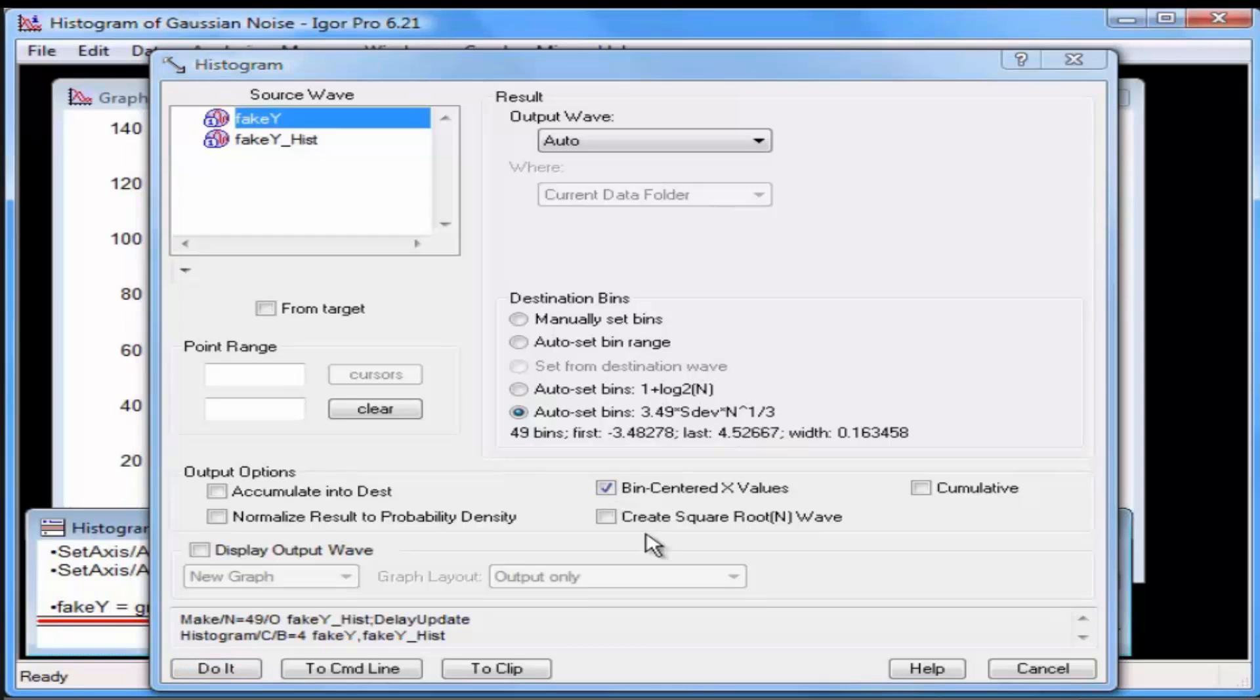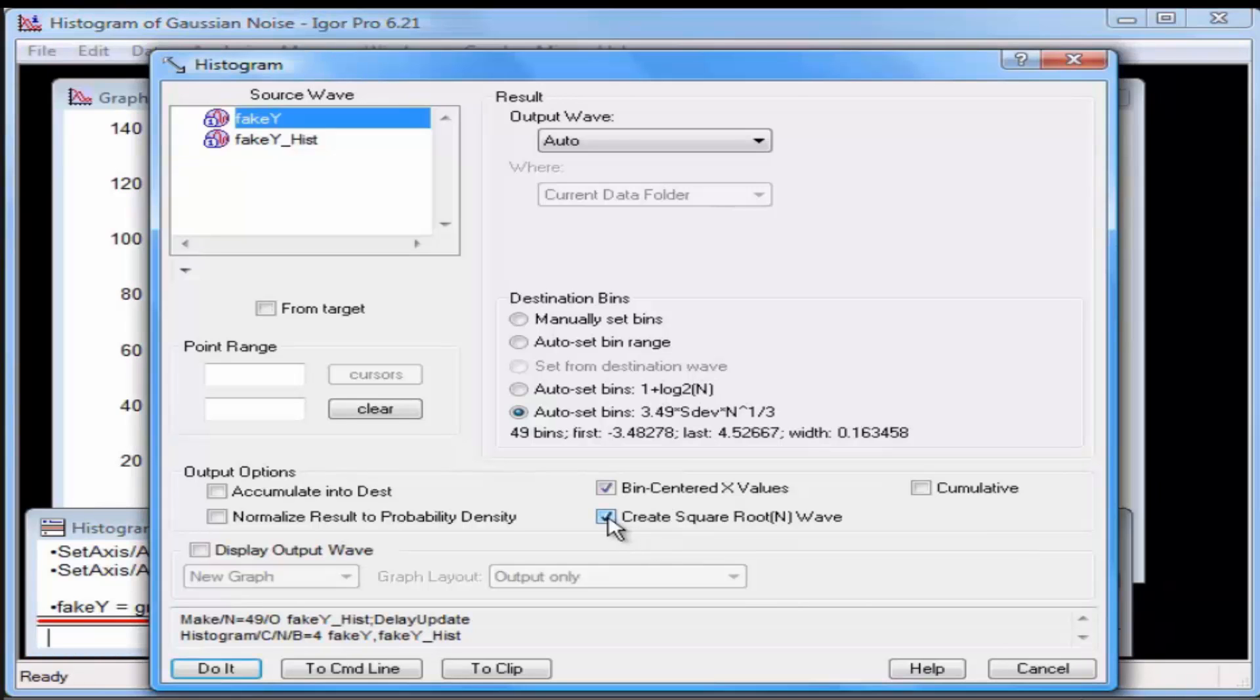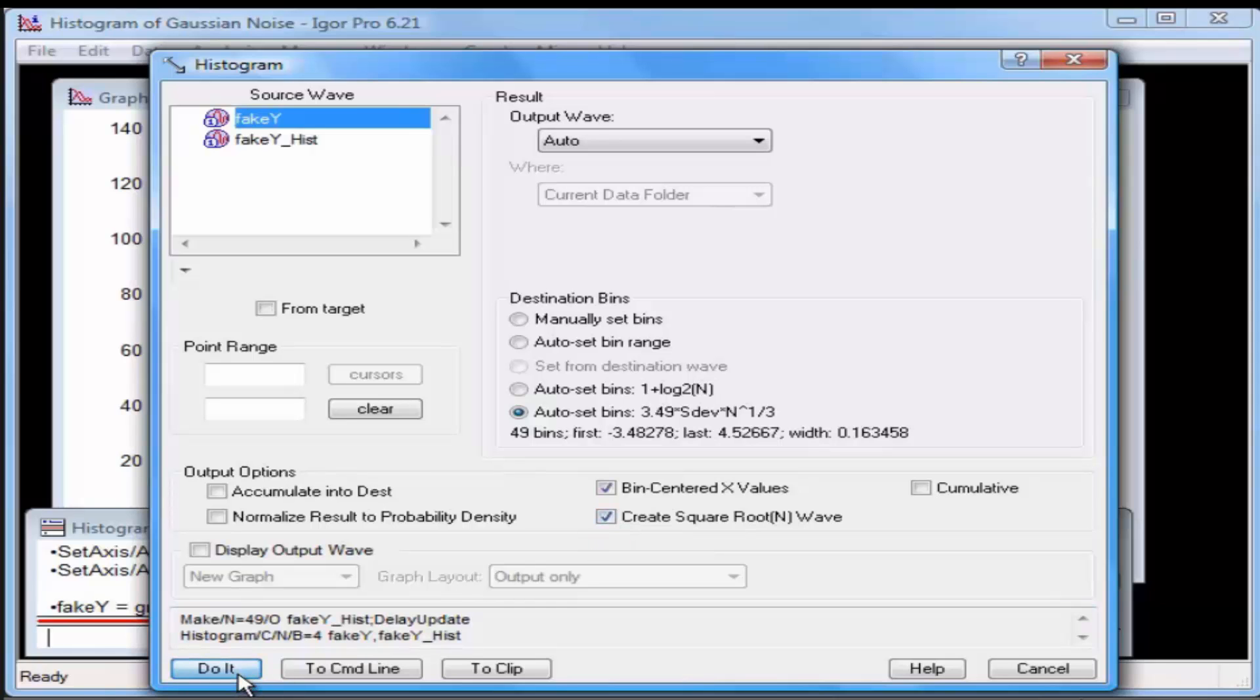Select the Create Square Root N Wave checkbox. The curve fit will be biased if this is not taken into account. You will use this extra wave for waiting when you do the curve fit. Click the Do It button.